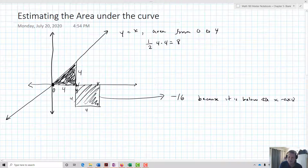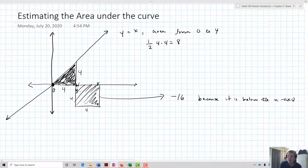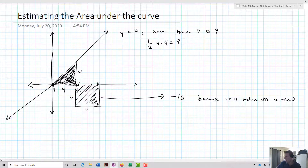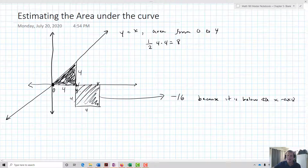Now for squares, triangles, and rectangles, it's actually really easy to find area. It's easy for circles too because we have formulas for them. But what if we don't have a function that's as neat or tidy? That's one of the big things we're going to get into in this lesson — how we estimate the area underneath a more complex curve.